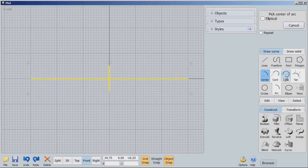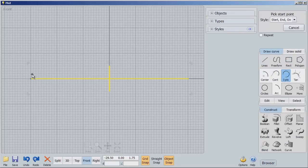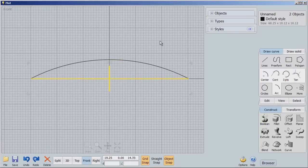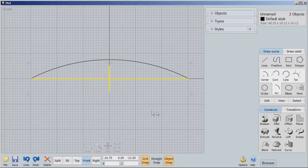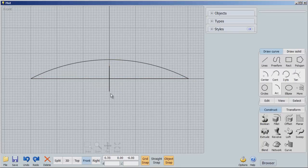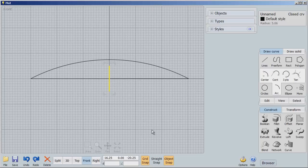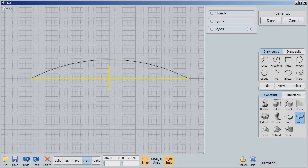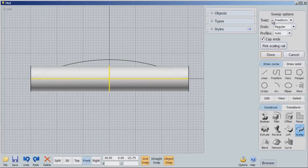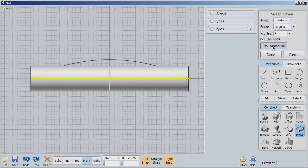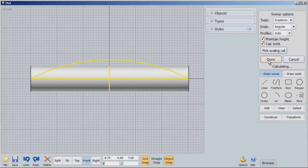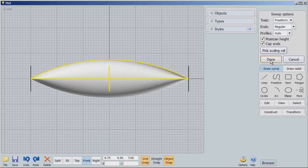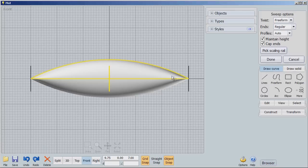I'm going to show you another way we can scale. I'm going to take this arc, a three point arc, and start it there and there and come up to here. Now I'm going to do the same thing. I'm going to start with the round circle, go to sweep, select the rails, done. But now I'm going to pick a scaling rail, done. And it's calculating. Now when it's finished calculating, you'll notice that it scaled that along this scaling rail.